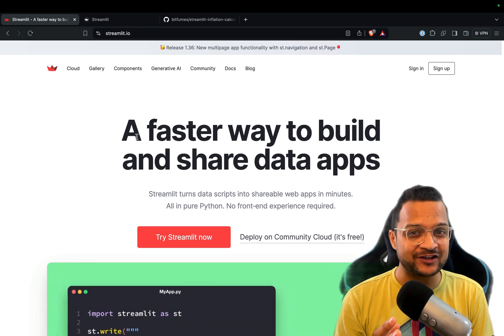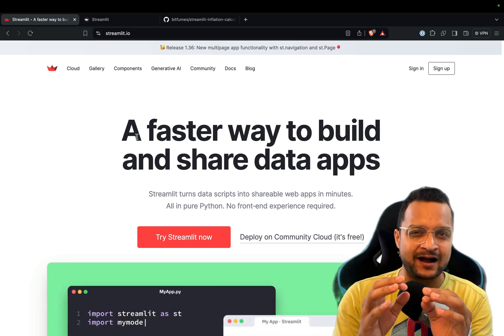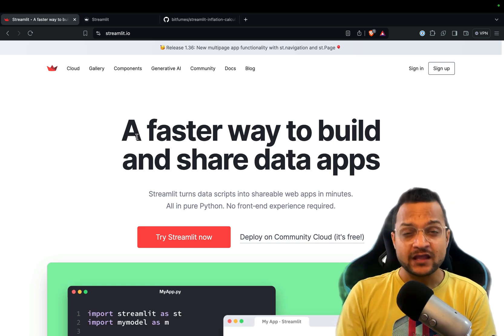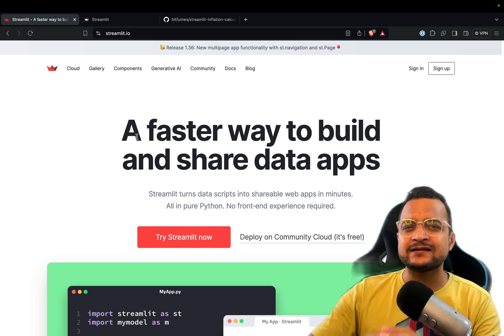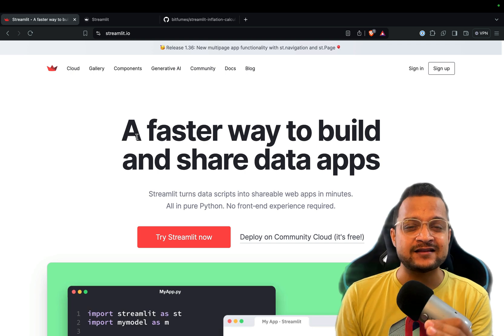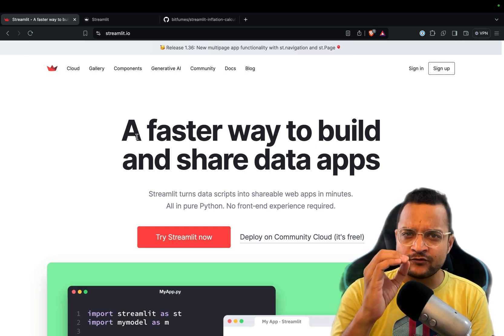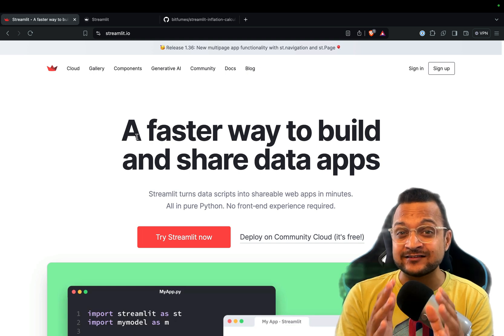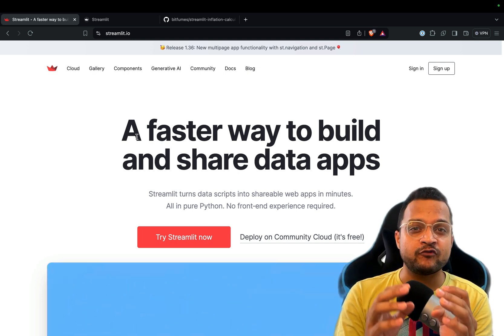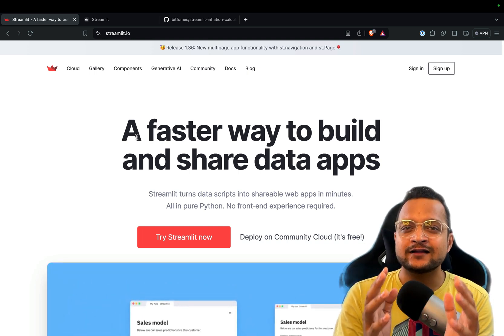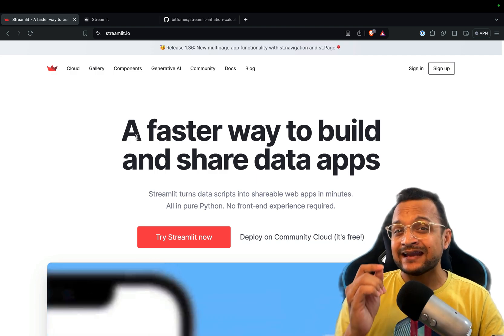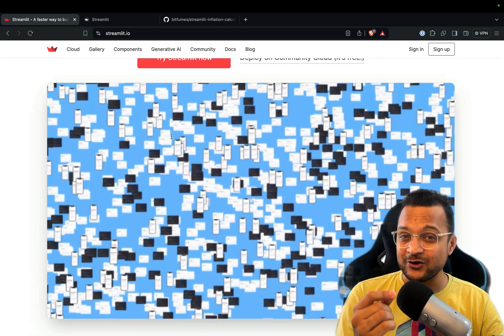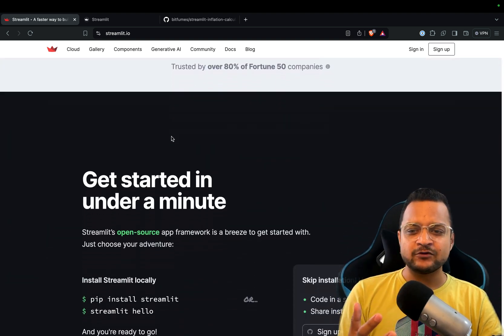Welcome to Bitfilms. I'm your host Sartak and this video is about an amazing framework of Python called Streamlit. With Streamlit you can create really amazing data apps super fast without even writing any HTML, CSS, or JavaScript. Just one line of Python code can create a simple UI for you, and it's not just simple — you can also make it interactive.